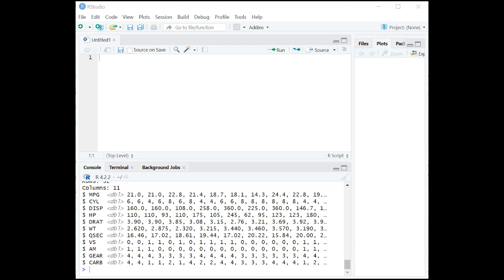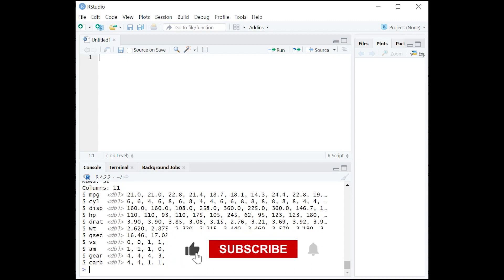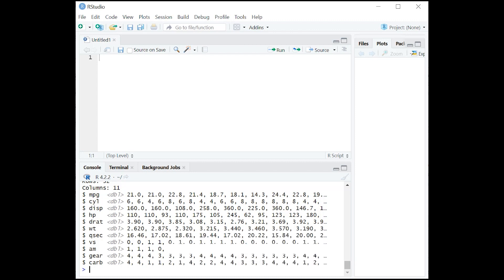Now, most of the time you are not going to want to work with uppercase stuff — it's really, really a pain. The best practice is lowercase most of the time. So let's just overwrite that one more time, and this time where we had toupper, we're just going to say tolower. Then we're going to glimpse it. And there we go — it's all back to lowercase. So you see how powerful that command is in R.